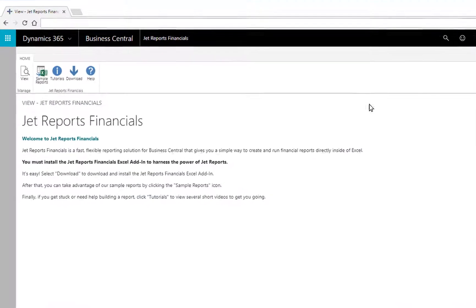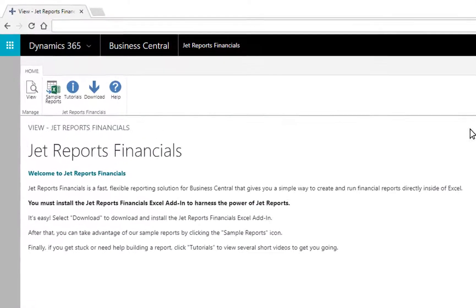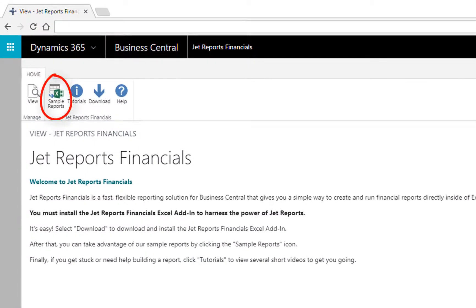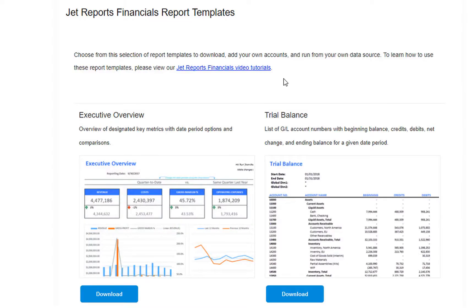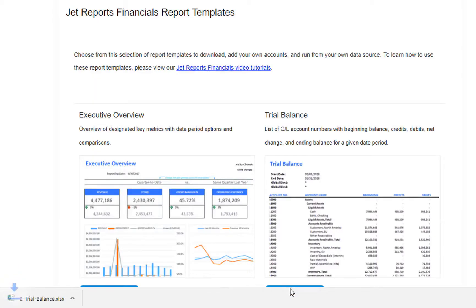JetReports Financials includes a variety of sample reports that you can customize for your organization. Here we have a list of the available JetReports Financials sample reports. Let's download the trial balance report and then open it in Excel.